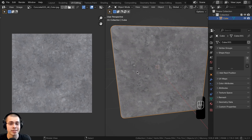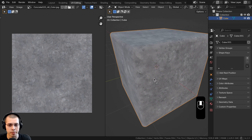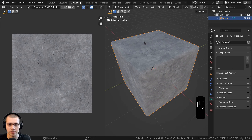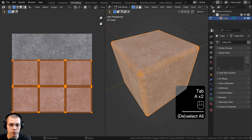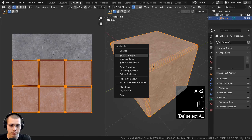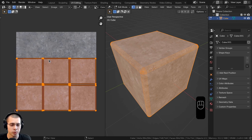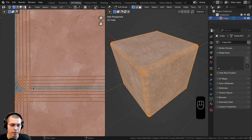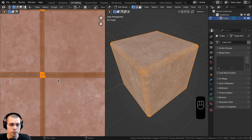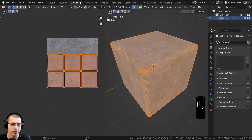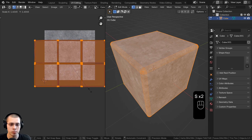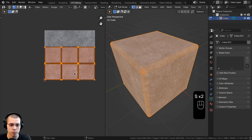The third method for adding decals is to use the stencil brush in Blender's texture painting mode. I have a cube here with a concrete texture. Going into edit mode, you can see I've UV unwrapped the cube using smart UV project. Since we're doing texture painting, it's very important to UV unwrap correctly — make sure you don't have overlapping UVs and that the texture isn't going outside the texture boundary.